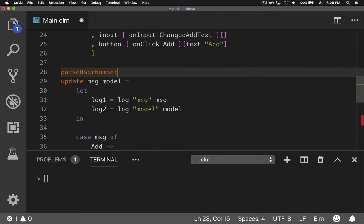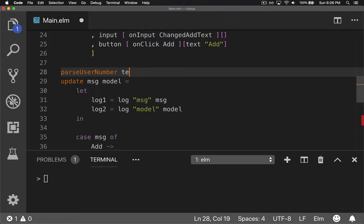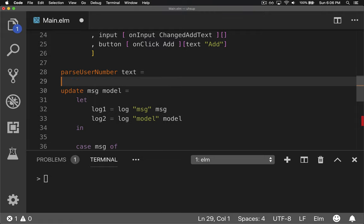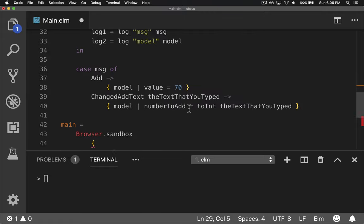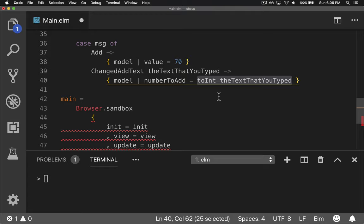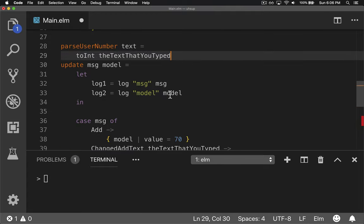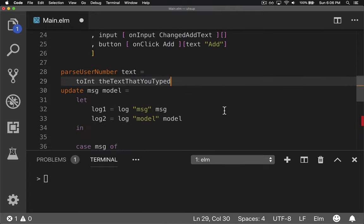And this is the user number, the number that you type in. So we'll say text and it's going to give us back basically the same thing that this is. So we'll go ahead and cut this out for right now. And this will give us a maybe.